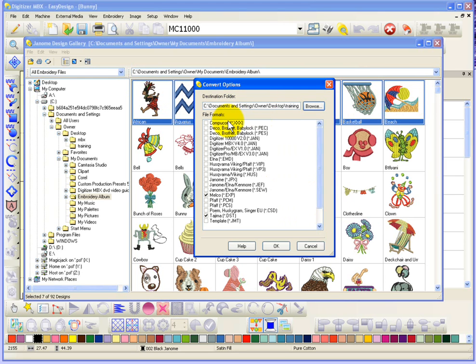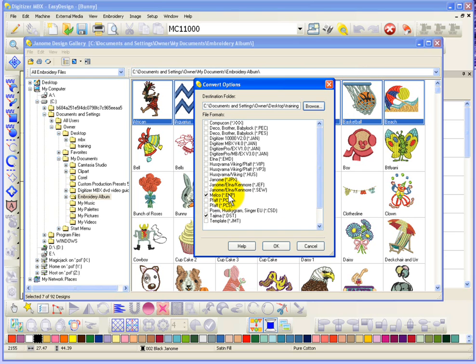So what it says to me is I'm going to create a new copy of these designs that I'd selected. And now it basically wants me to tell it what format. So I have selected Tajima DST and Melko EXP, so two different commercial embroidery formats that I want to save these designs to. And I'll just go ahead and say OK.